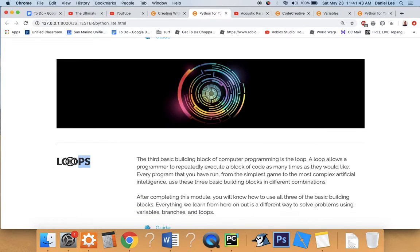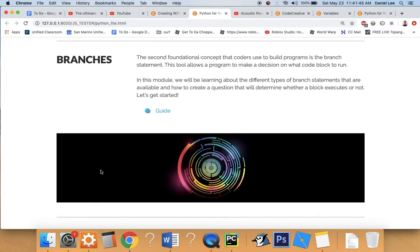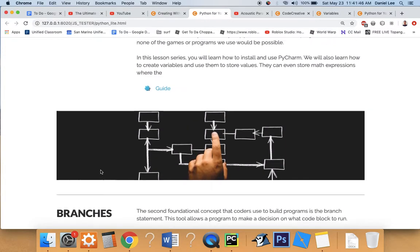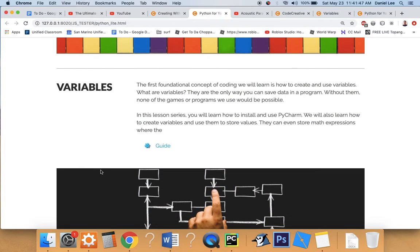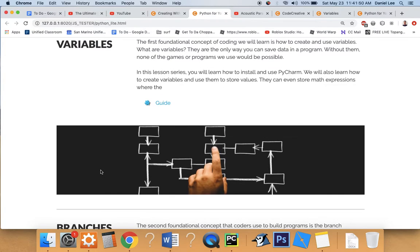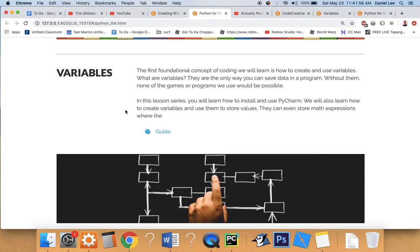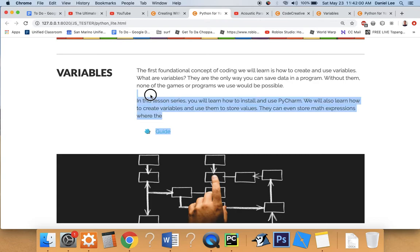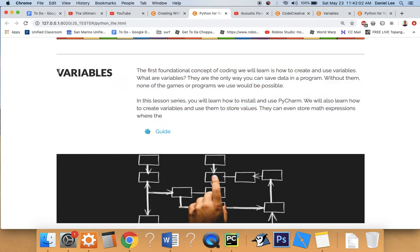And the third building block are loops. And every program that you've ever seen, from the simplest little game to the most complicated, maybe Photoshop, is an application that was coded to a program like Photoshop, which is several gigabytes big.